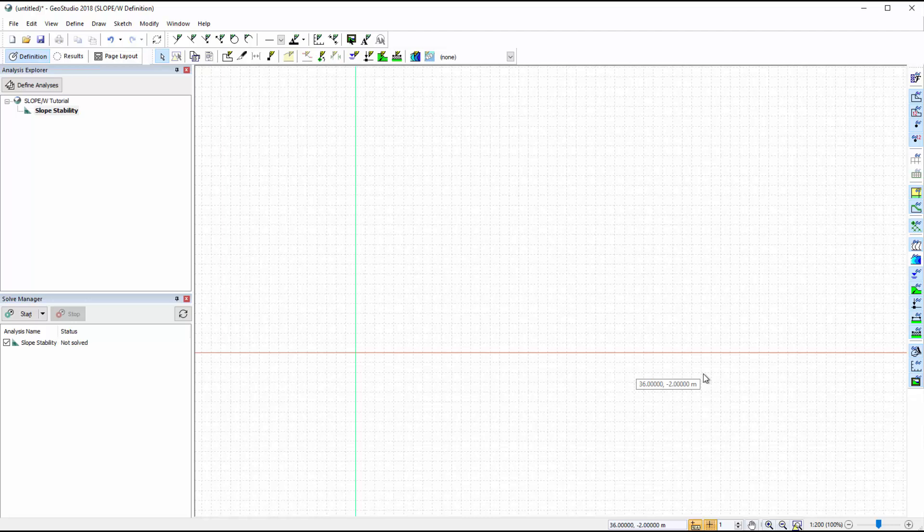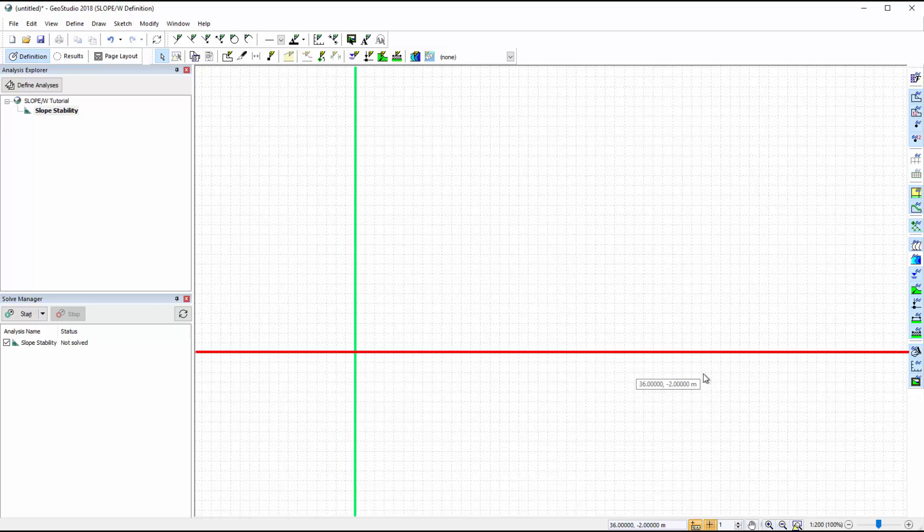We are currently in the definition view of our analysis. The red and green lines in the model space represent the X and Y axes respectively, and the grid is activated.